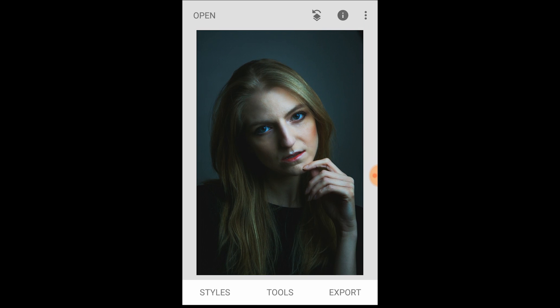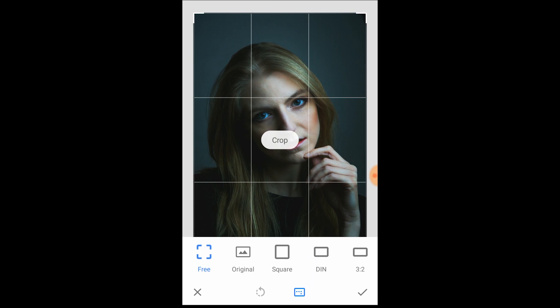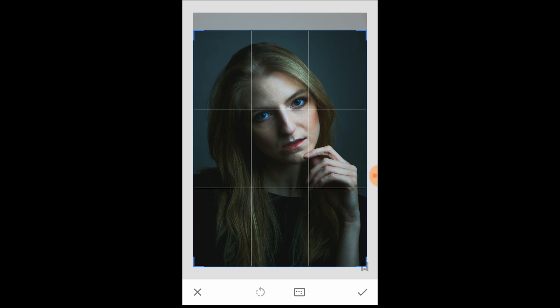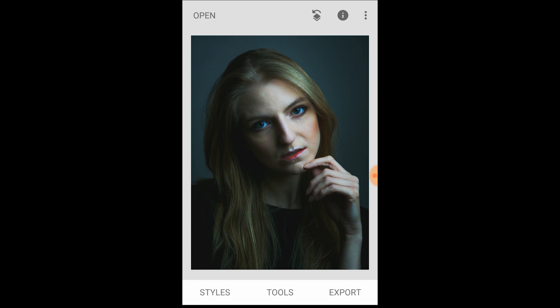Last but not least, I'm going to crop the image just a little bit. And there we have it — this is my portrait editing tutorial using Snapseed. I hope it's helped you guys use the portrait mode in the Snapseed app, which I really like using.